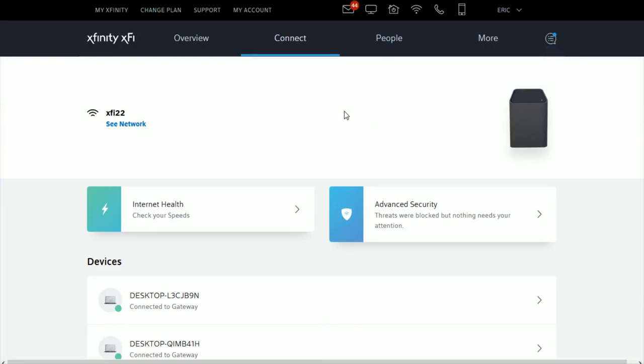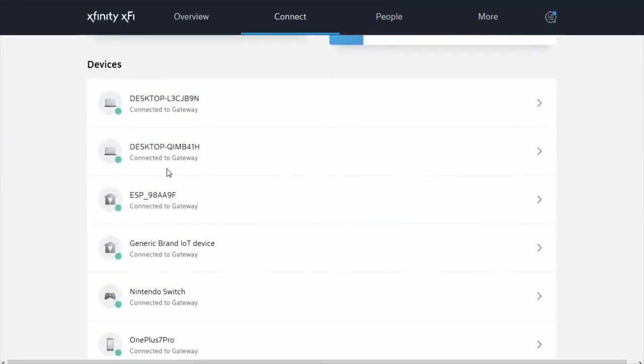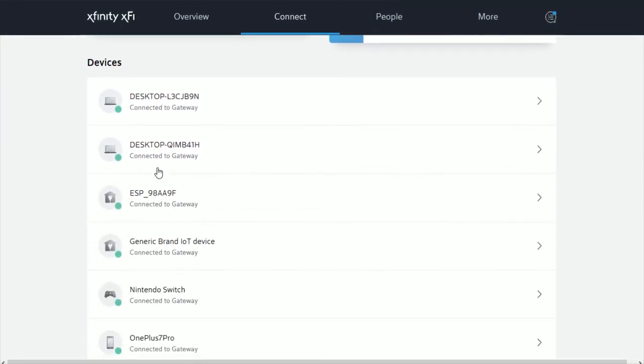So that's how you go about finding out which devices are currently connected to your Xfinity internet. I hope this video was helpful, walking you through the step-by-step guide on how to do that. Appreciate you guys stopping by. Consider subscribing, and I'll catch you back here next time.